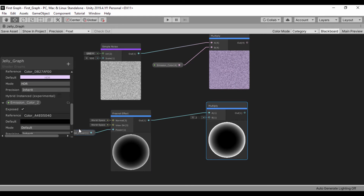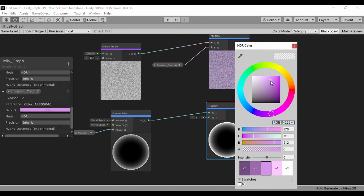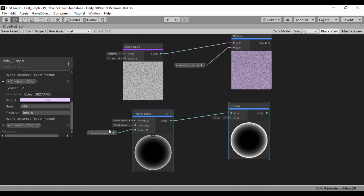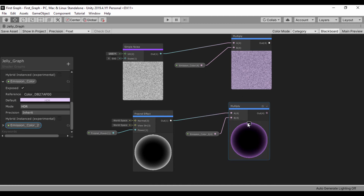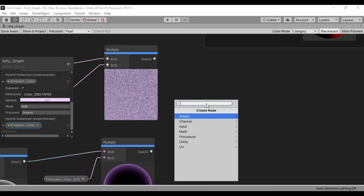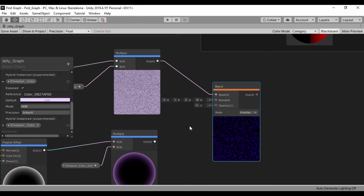Now that we have our Emission Color 2, let's go ahead and set our color. For our mode, let's set this to High Dynamic Range. We'll use almost the same value, but this time let's make it slightly dark. Let's drag this and put it right here. Now that we have that, let's drag Emission Color 2 and plug it in so we can actually see that effect. Next, we're going to create a blend node to combine our two multiply nodes. Let's drag from the output and create a blend. That blend is very dark — let's go ahead and combine this blend also, and we can see we have this effect.